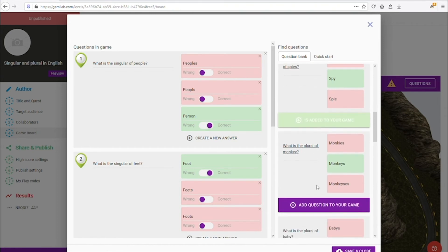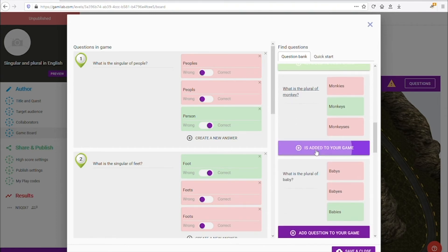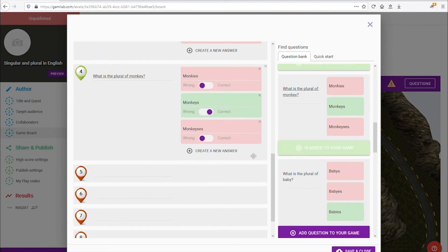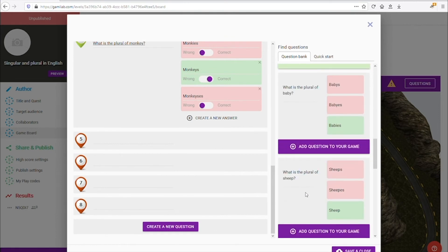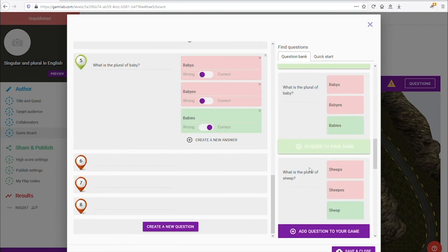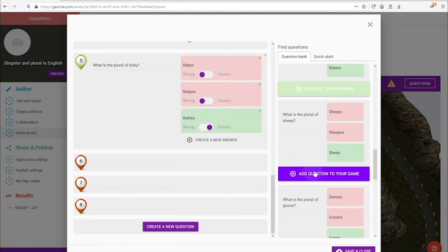You can mix and match questions from different sets. So go ahead and choose eight or more questions and click save once you're done.